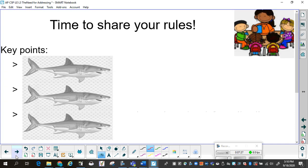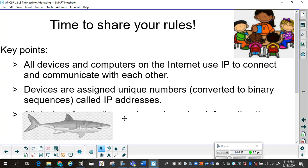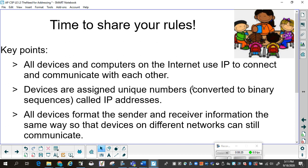Now, to share your rules — at this point, I would be having all the groups in the class, either in person or virtually, share the rules they came up with. The key points I'd like to see brought up: all devices and computers on the Internet use IP to connect and communicate with each other. IP is a protocol, and all your devices need to use the same protocol. Devices are assigned unique numbers; people are assigned unique names. These are converted to binary sequences called IP addresses. All devices format the sender and receiver information the same way so that devices on different networks can still communicate.